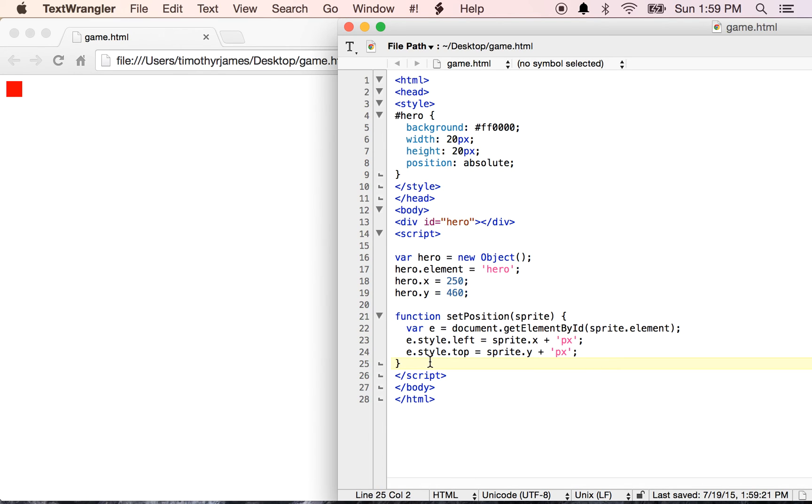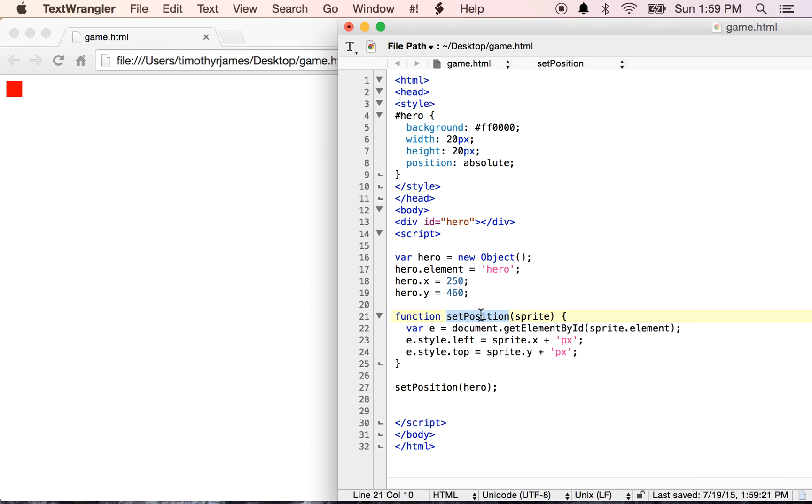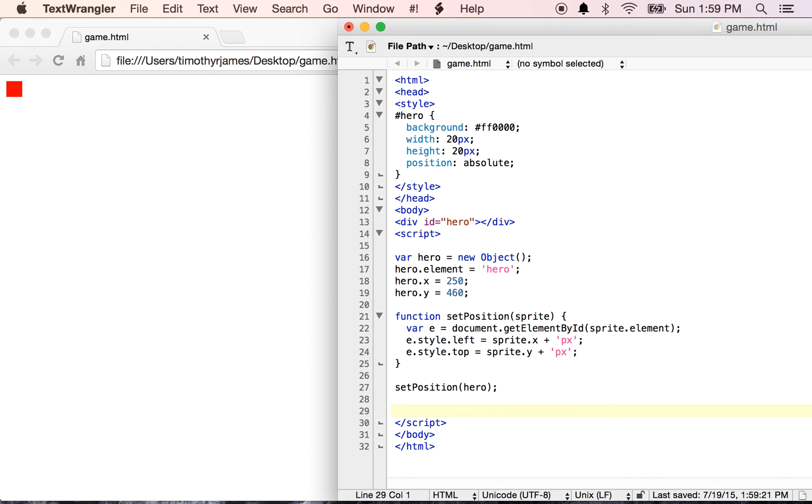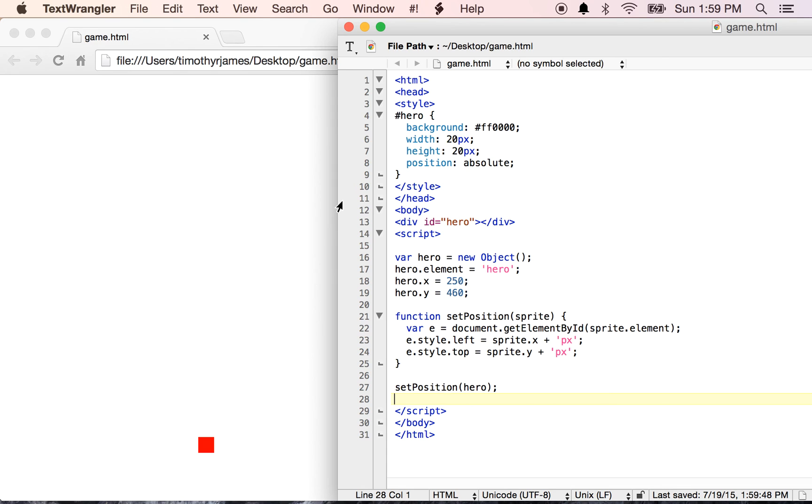So now that we've defined our hero, we can go under our setPosition function, which is going to say setPosition(hero). Now the reason why we didn't just write all this code out, the reason why we're using a function, is because we're going to want to put a lot of different things on the screen. And we're going to want to do it a couple of different times. So our setPosition is going to be called over and over again. We want to do that so we can reuse our code without having to write it out over and over again. So now if I refresh my page, you can see now my hero is down here at the bottom.